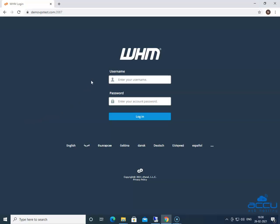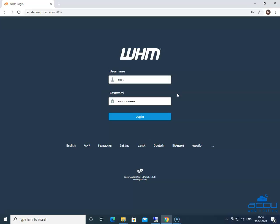In order to enable two-factor authentication, you need to log in into your WHM panel. Enter the WHM credential in the respective field. Here, we have used our demo account to log in into the WHM panel. Click on the Login button to log in into it.